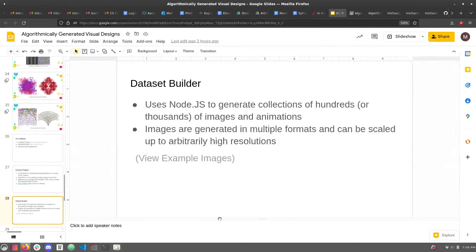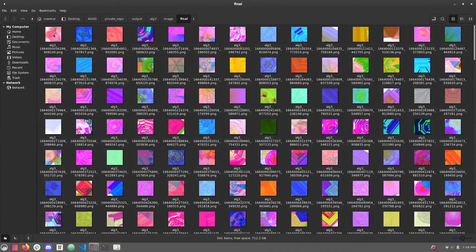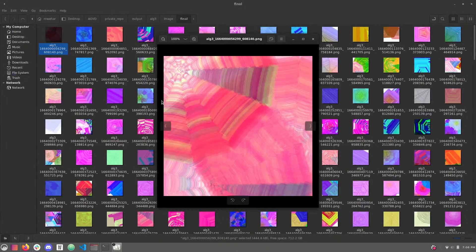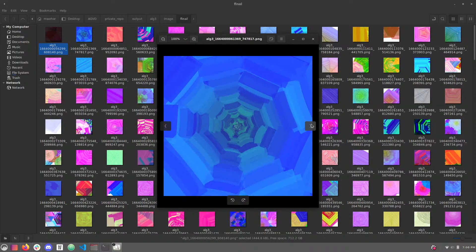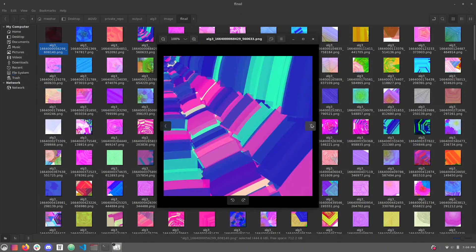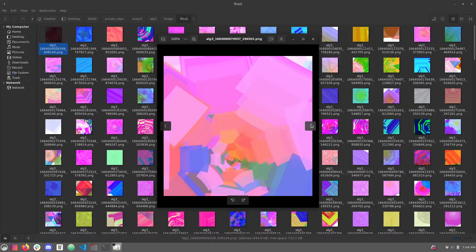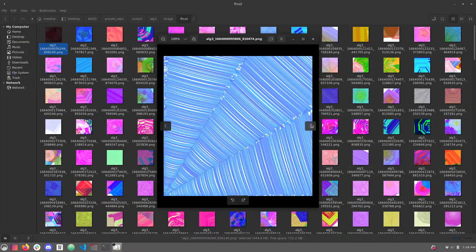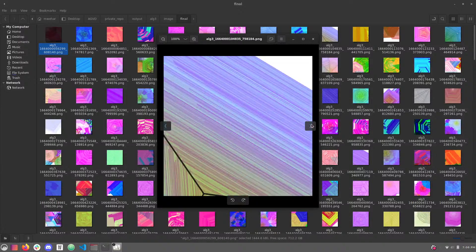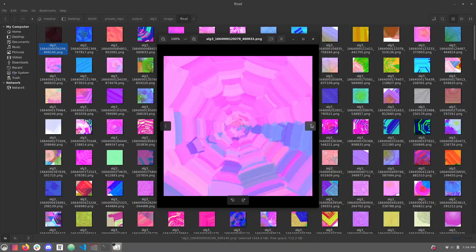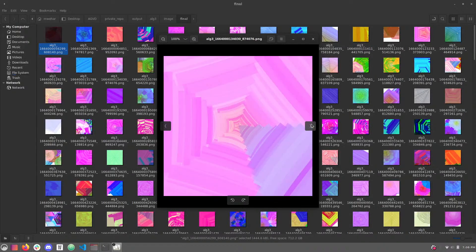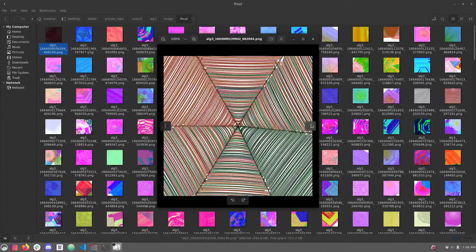Here's one part of the dataset — we have a ton of these 600 by 600 pixel images, but you can blow them up as large as you like. This is the spiderwebs algorithm. Some of them didn't turn out so nice and some turned out great. There was one I really liked. But everyone can pick out their favorite.